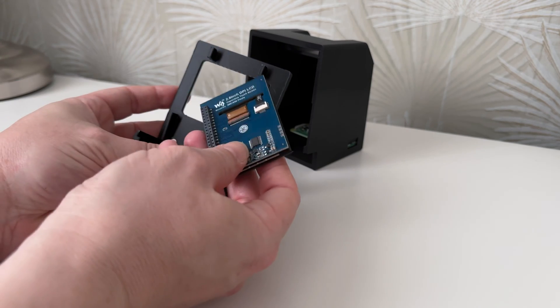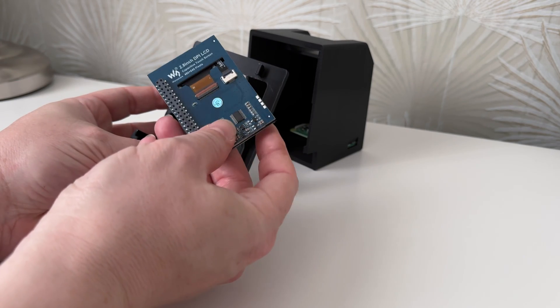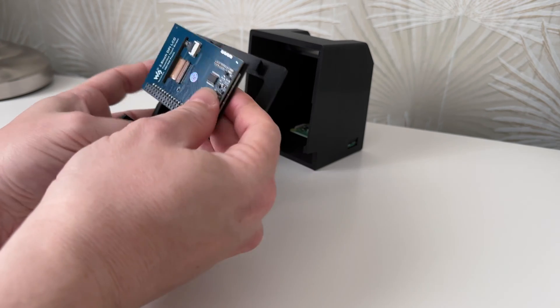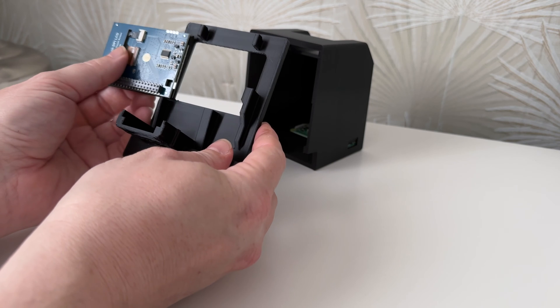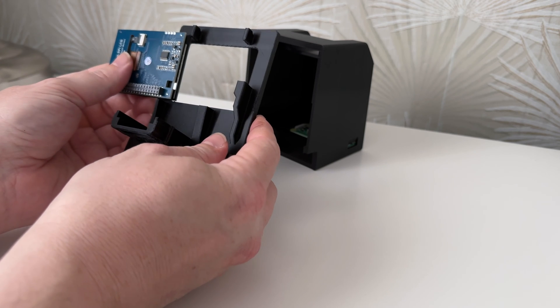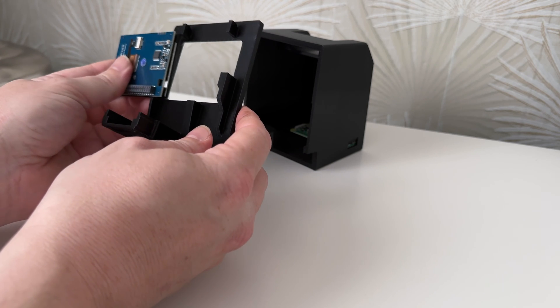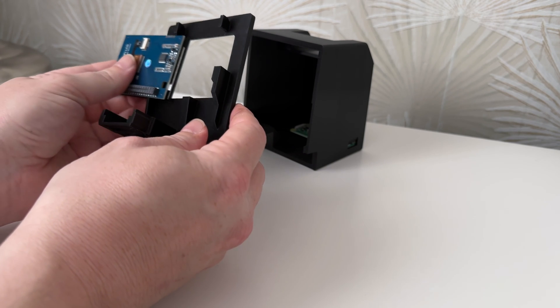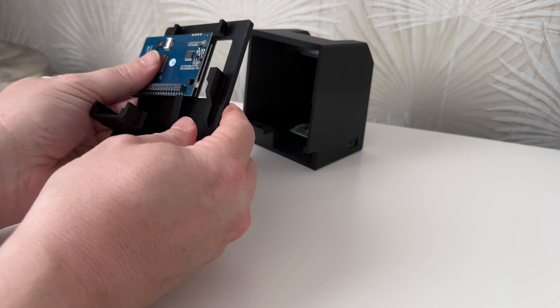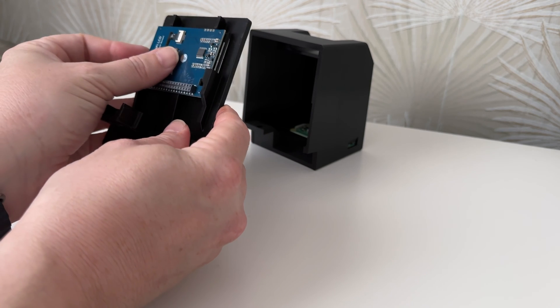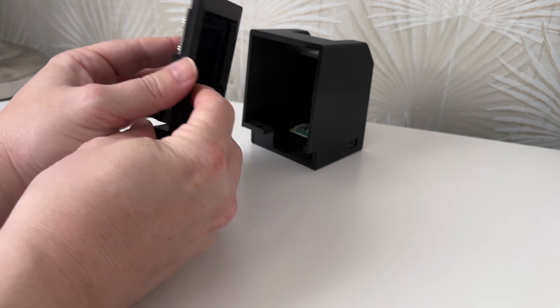However, hurrah, as earlier this year I received a notification from one of the Pi suppliers here in the UK that they were back in stock. So I hurriedly ordered one and it arrived a few days later, so I decided to start up the project again.